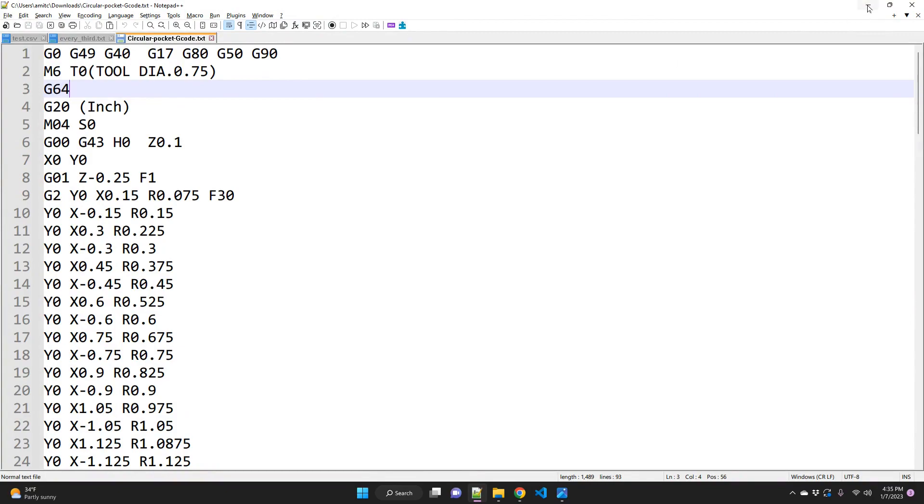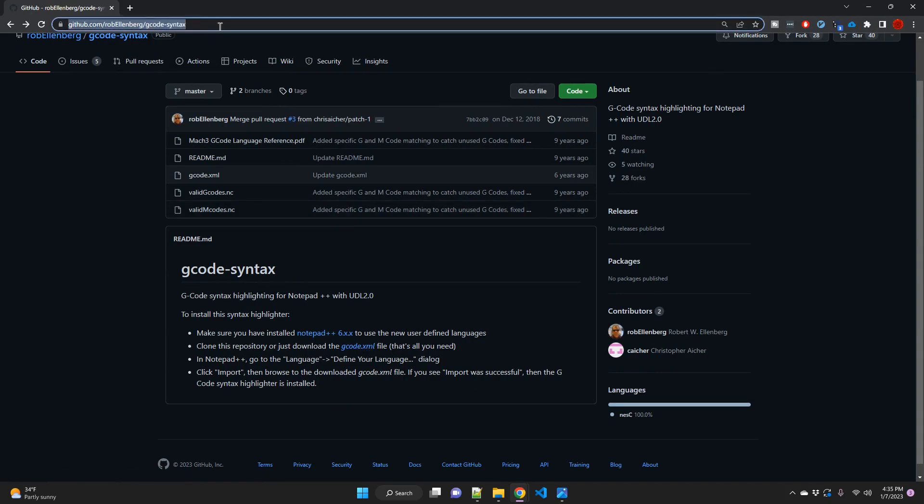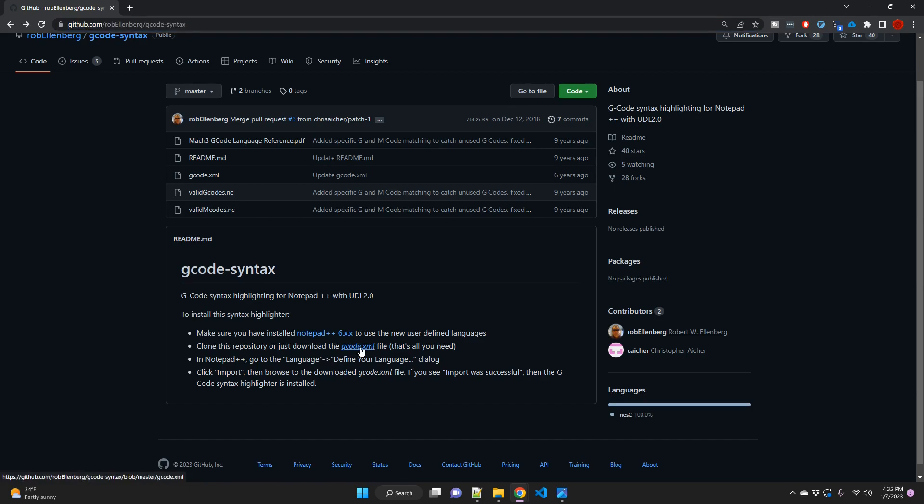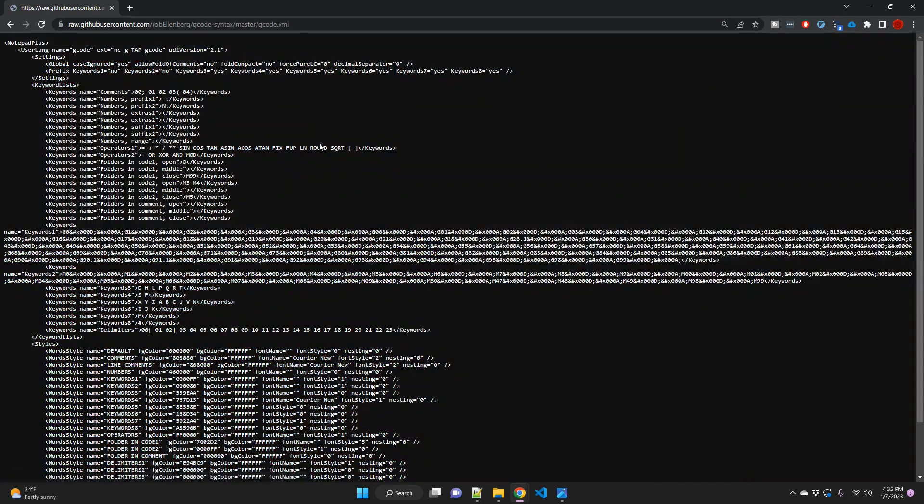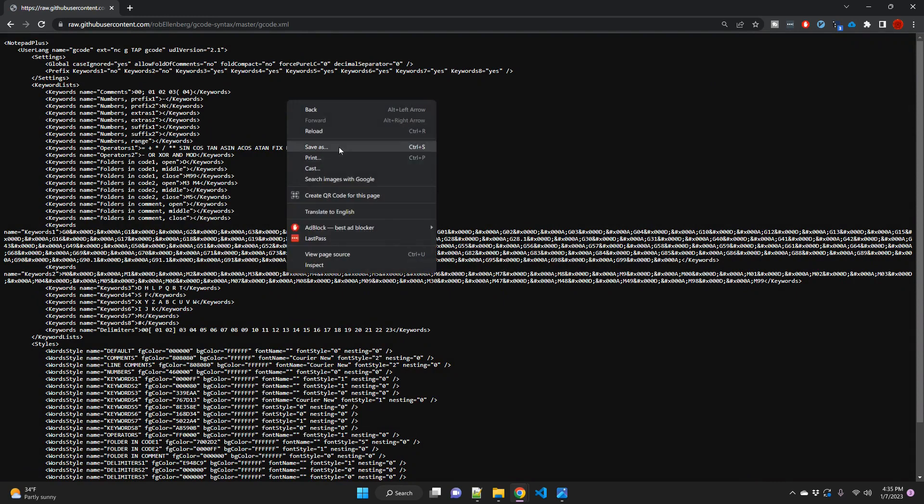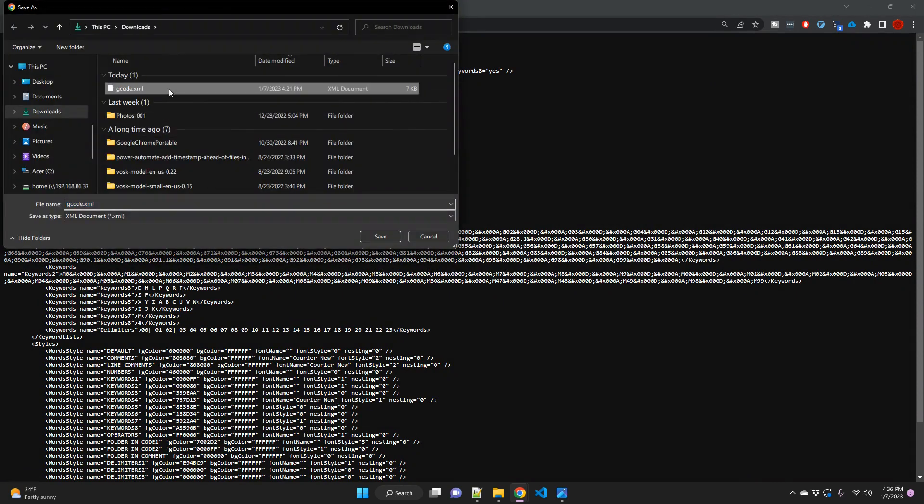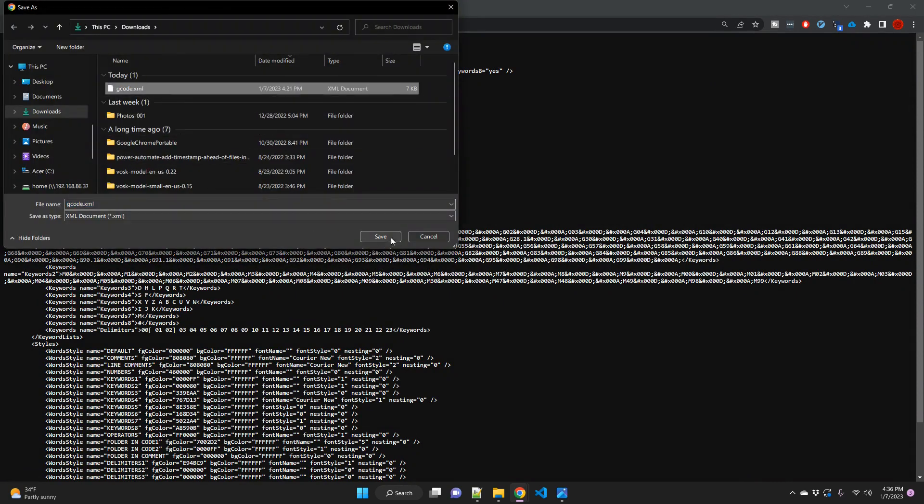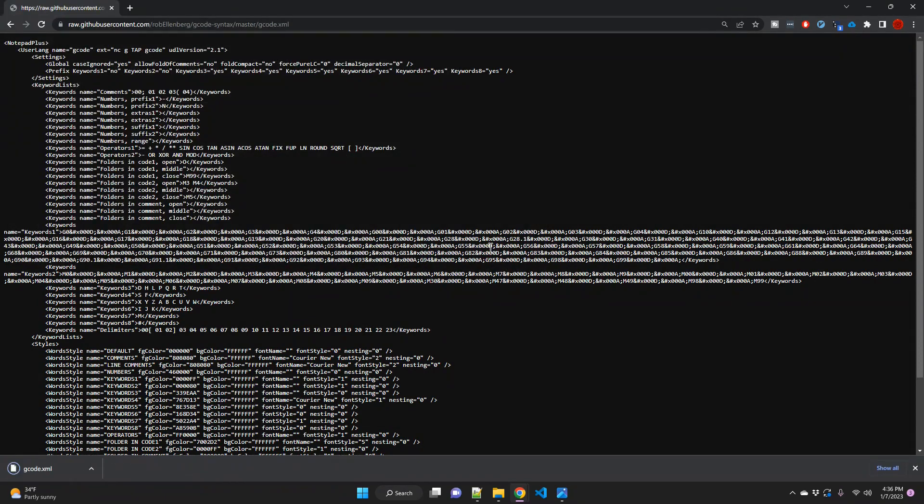It's pretty simple and easy. All you have to do is download this XML file. I'm going to link this into the description of this video. Let's go to G-code XML and go to RAW and then right click and save this. I have already downloaded it so I'm going to overwrite it.